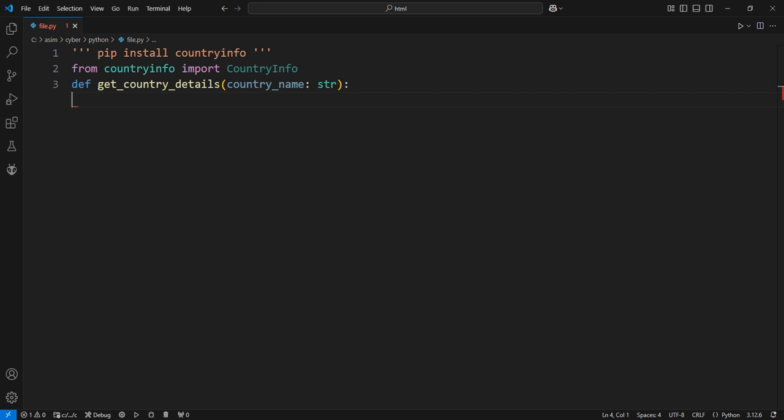Create an instance of CountryInfo with the provided country name. This will allow us to access information like population, capital, region, etc. The CountryInfo class takes the country name as a parameter.